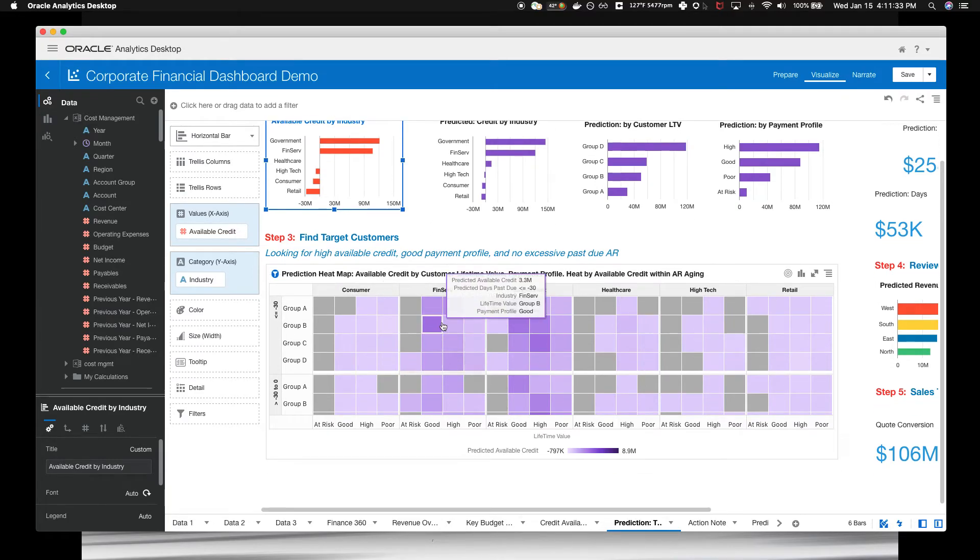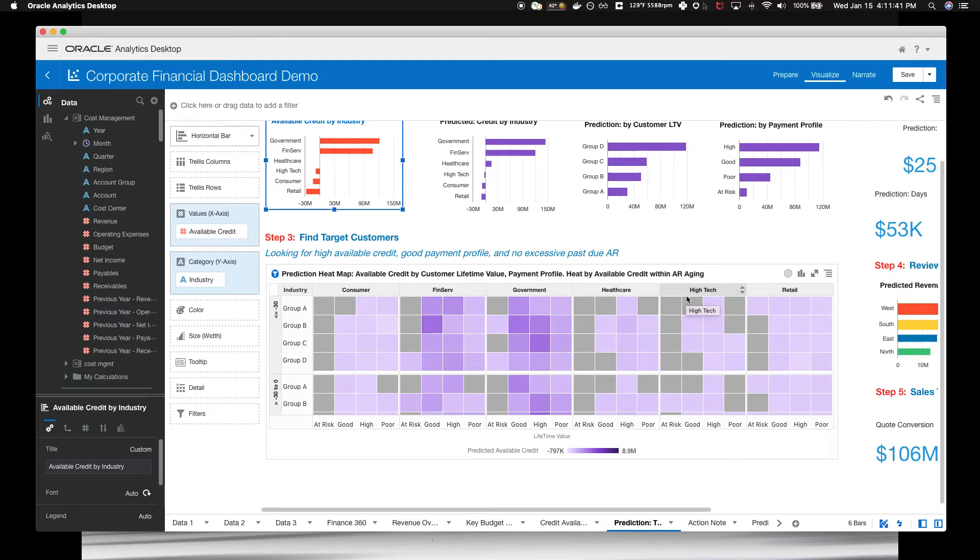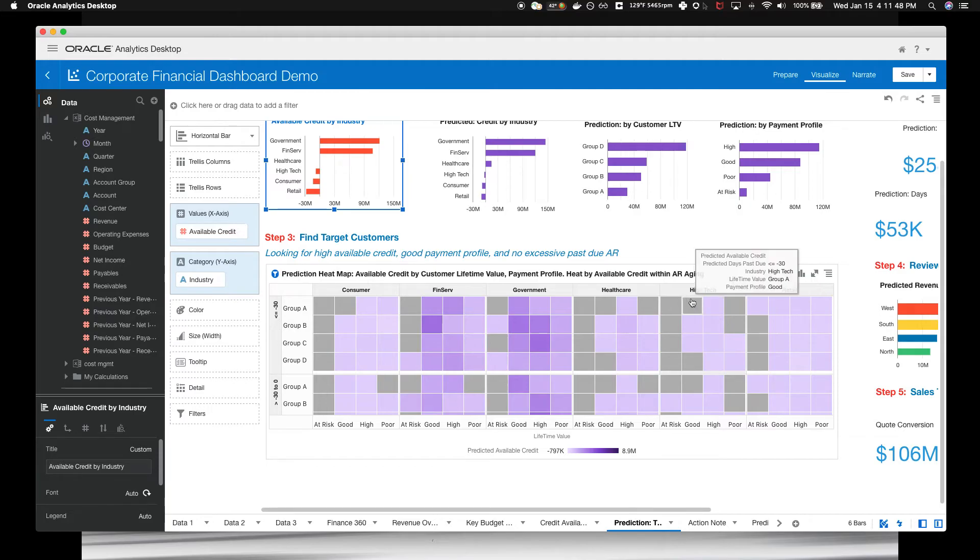We want to find the accounts with no or little past due. So we scroll down to find those agents and look across all the industries for dark cells.